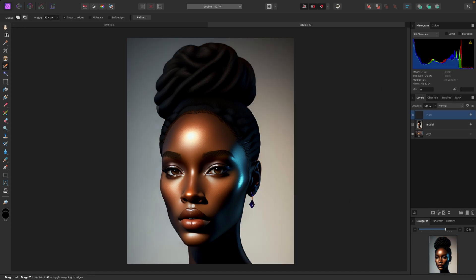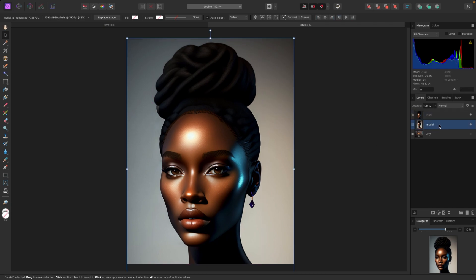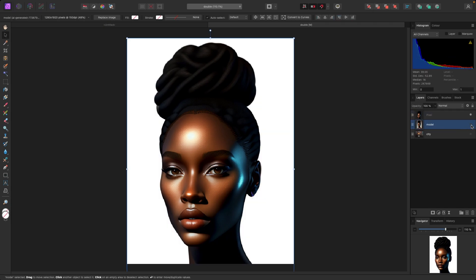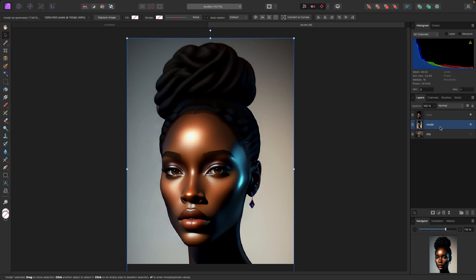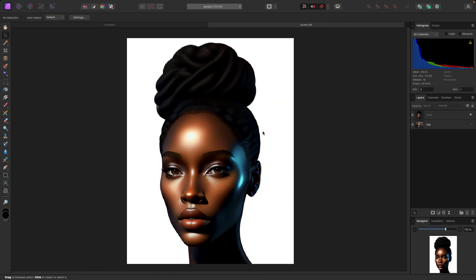The reason you're still seeing the background is because the old picture is below. If I turn that off you'll see the background is gone. I'm going to delete this original photo, and now we have the model isolated from the background.